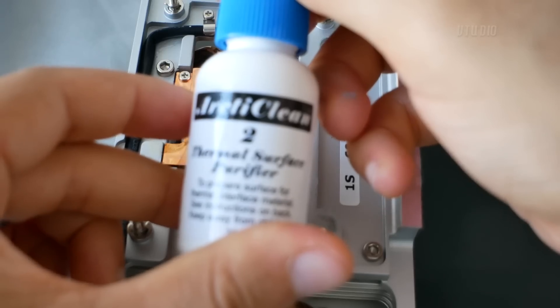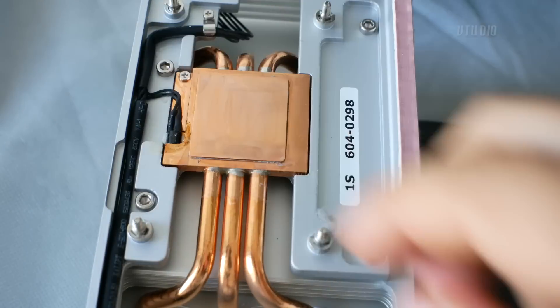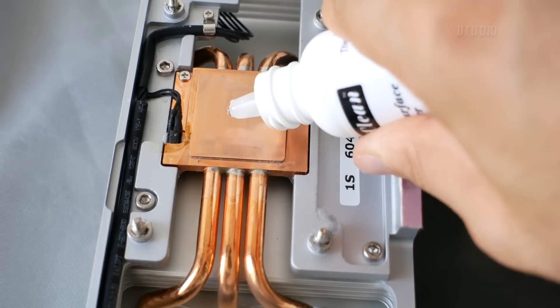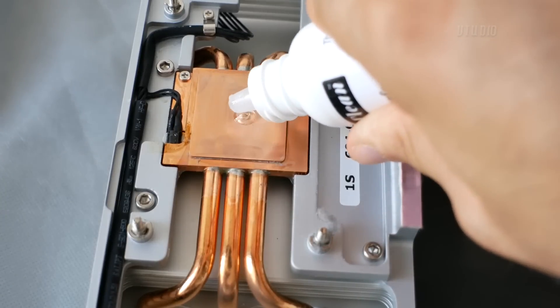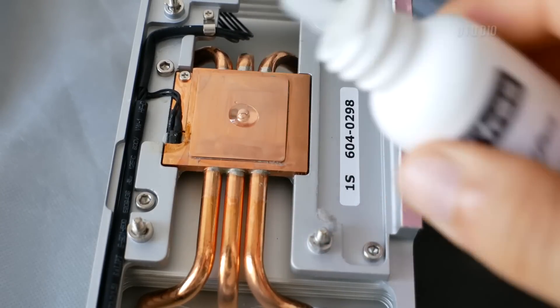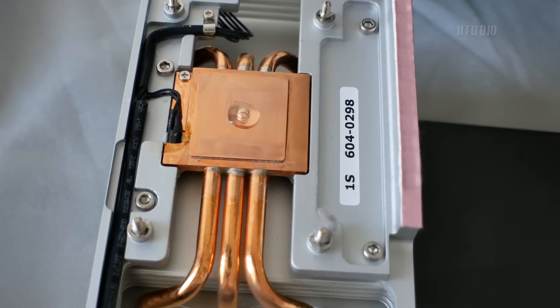I then applied Arctic Clean Two, which is the surface purifier.